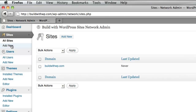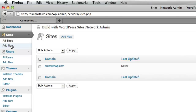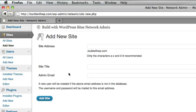We'll go ahead and click Add New to create a new site. The first thing we need to know is the site address that we want. Because we've chosen to create subdomains, this will be whatever we enter dot buildwithwp.com. Then we'll be able to add the normal WordPress site title and the administration email.